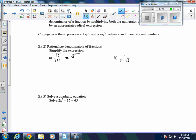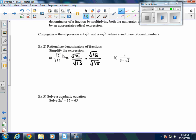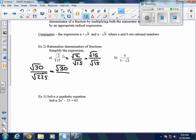In example 2a, we start by breaking this up as the square root of 2 over the square root of 15. That square root of 15 is not a perfect square. However, if we multiply by the square root of 15 over the square root of 15 — which is like multiplying by 1 — the square root of 2 times the square root of 15 gives the square root of 30, and the square root of 15 times itself is the square root of 225. Since 225 is a perfect square and its square root is 15, our answer is the square root of 30 over 15.